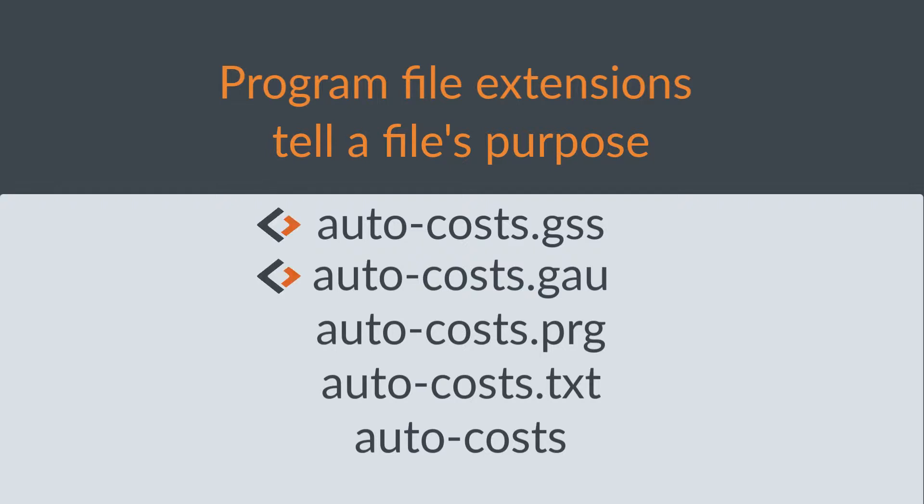With a list of .txt files, it'll be unclear whether they're Gauss program files, text files describing the code, or even text output created by the code. Clear and consistent file extensions will save you time and effort.